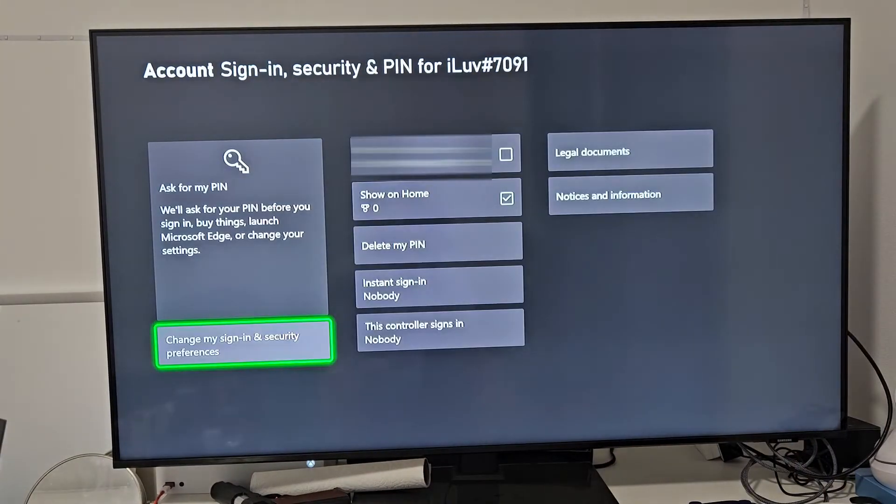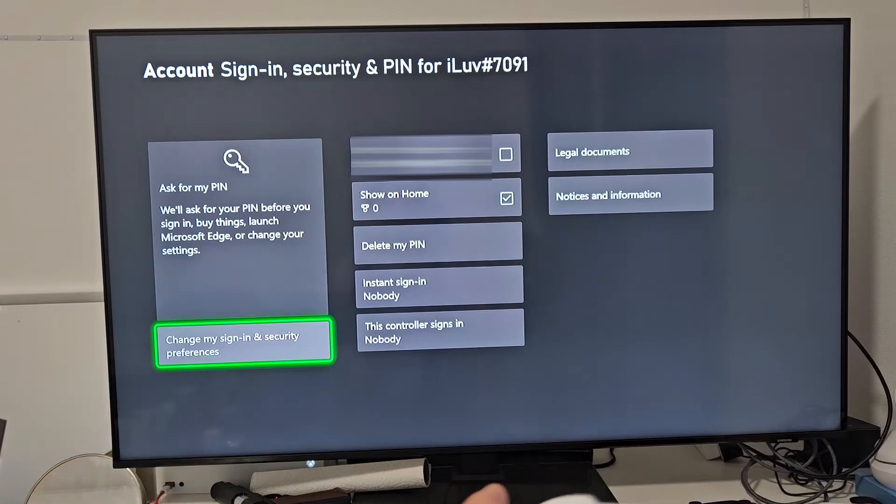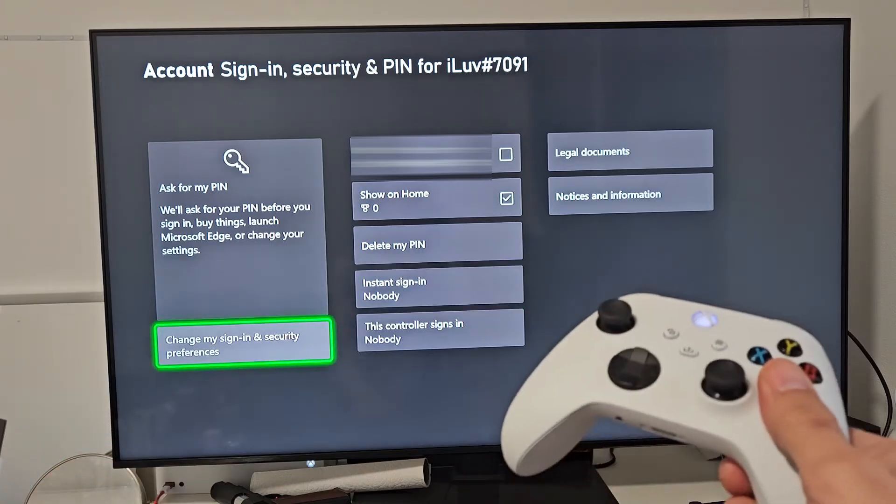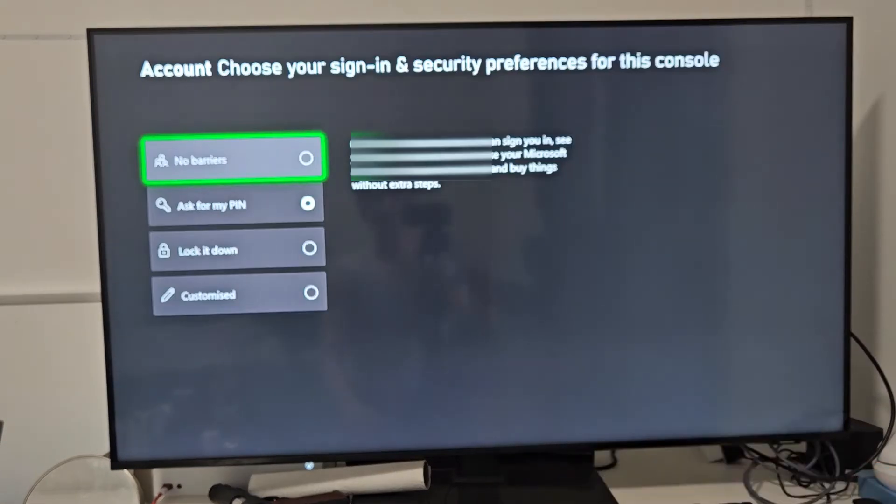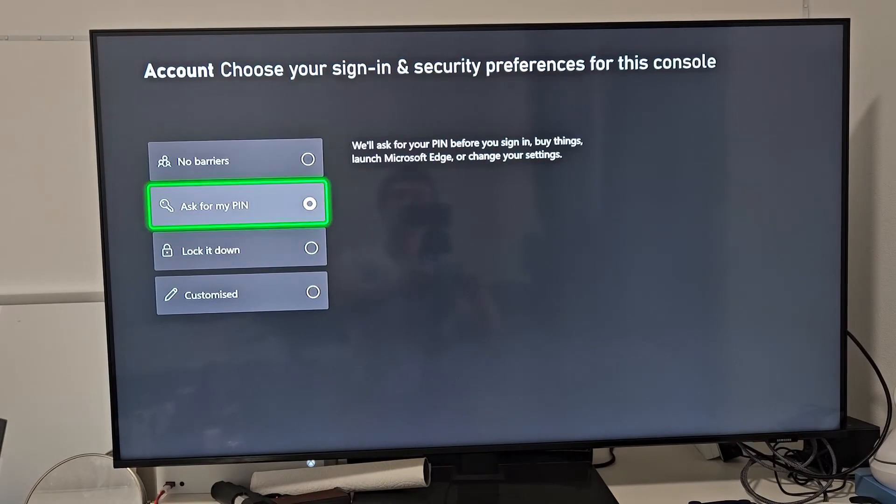So my password is all 1s now. Now you can also go down here. It says Change My Sign and Security Preferences. When you go down here, go ahead and select on that. And what I typically do is I like to leave mine right here. Ask for PIN.